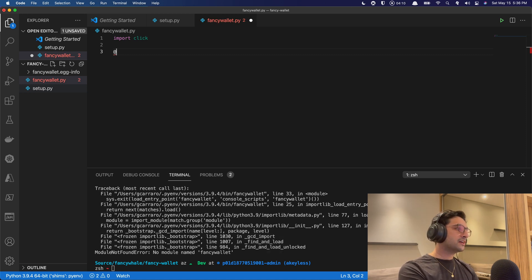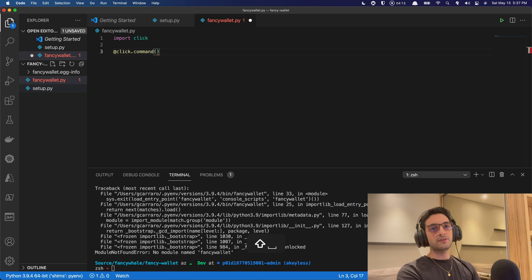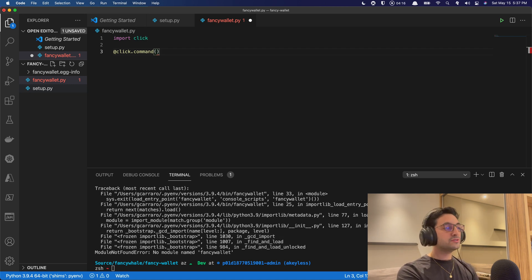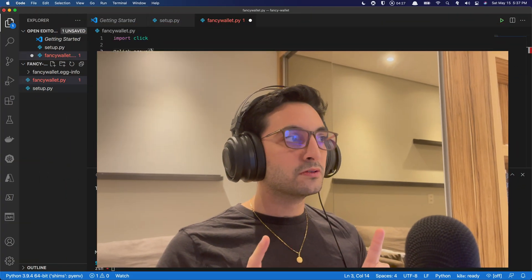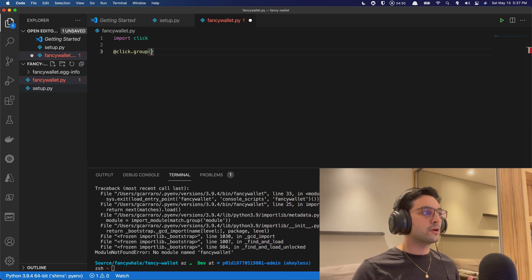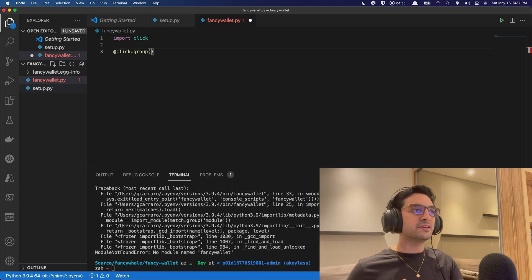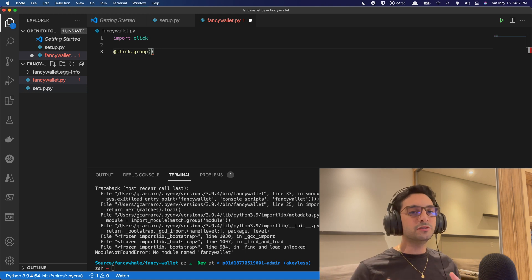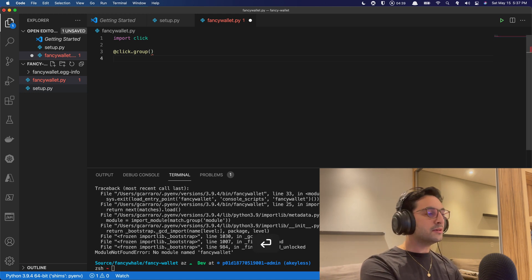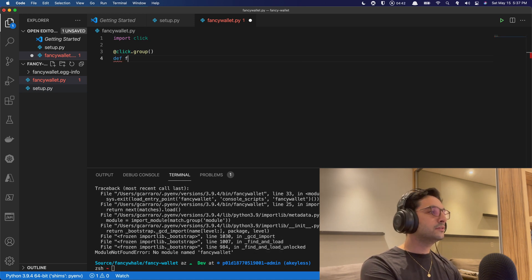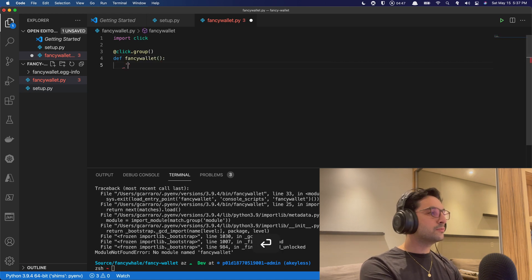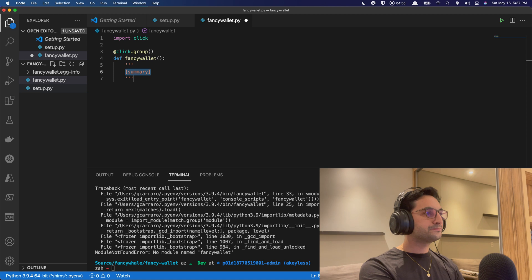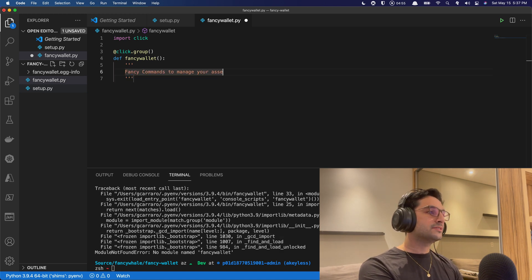So click has the command option here, as I have already shown you guys before. But today we're going to be using something different. We're going to be calling out a group. Now, there's not a lot... So groups here, they are actually used for grouping commands. So it's a command that is going to group another subset of commands that are going to be called using the same command line interface.